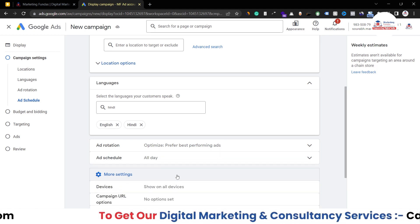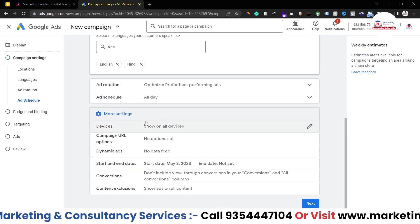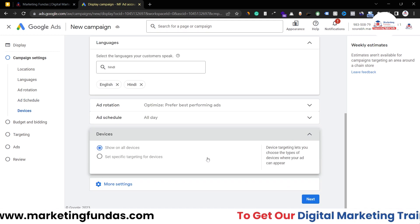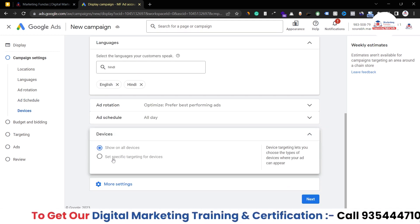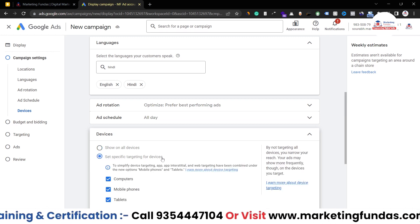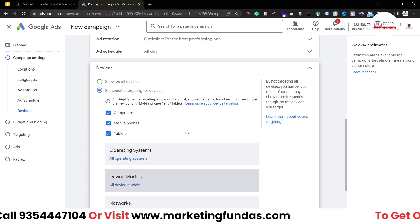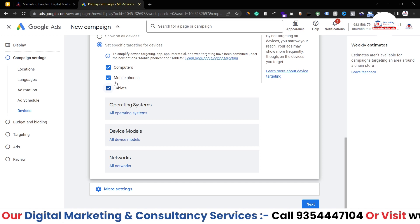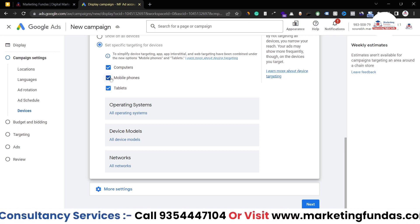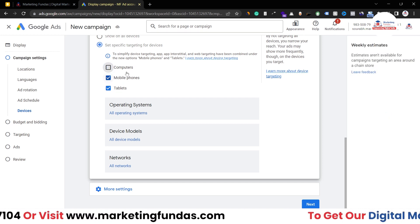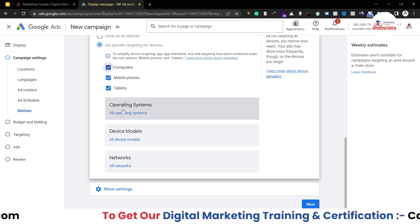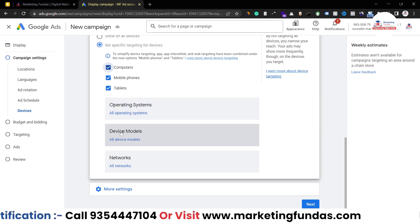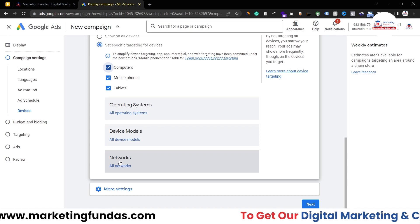For device targeting, if you want to show your ads on a specific device or operating system, select 'Set specific targeting for devices.' We have three options: computers, mobile phones, and tablets. If you don't want to show your ads on computers, just uncheck that box. You also have options to target by operating system, device model, and network. For now, I'll keep all options selected.